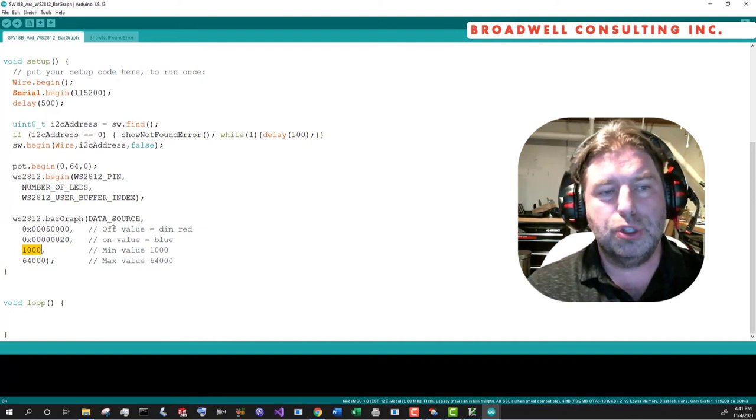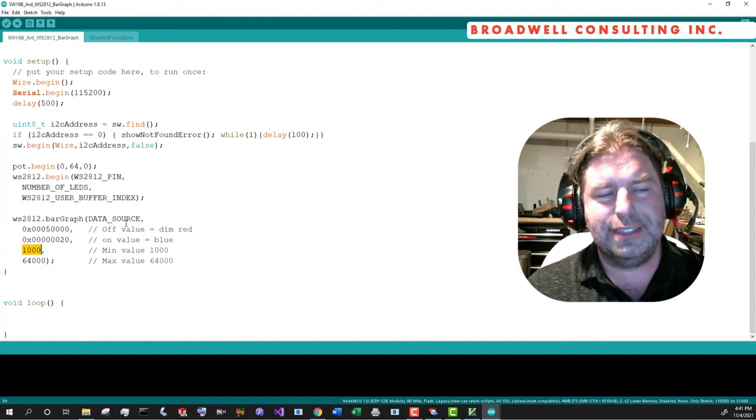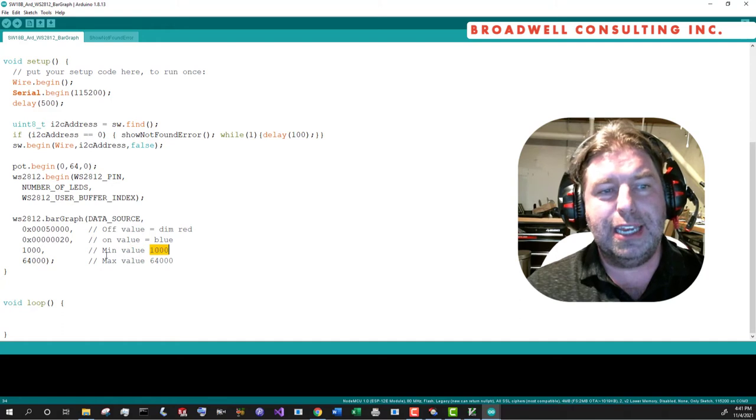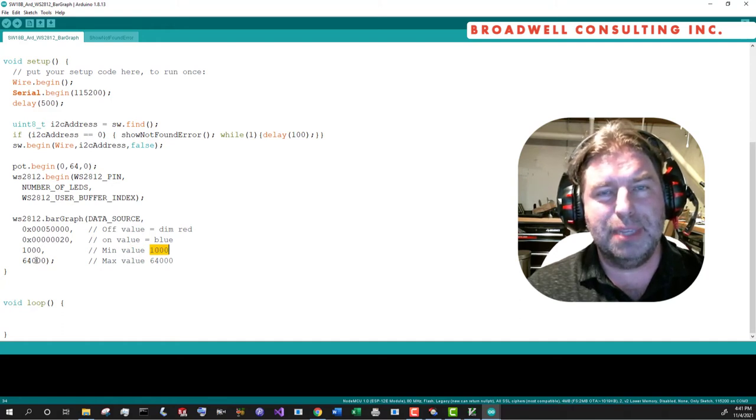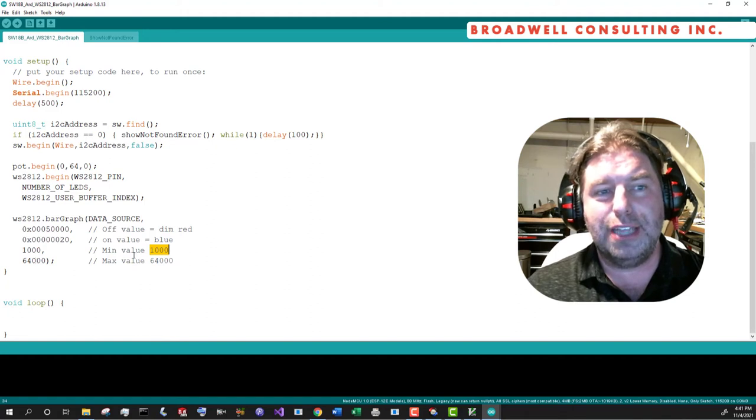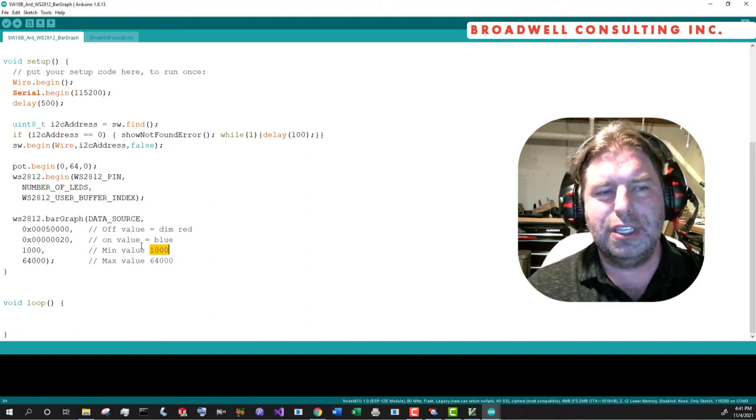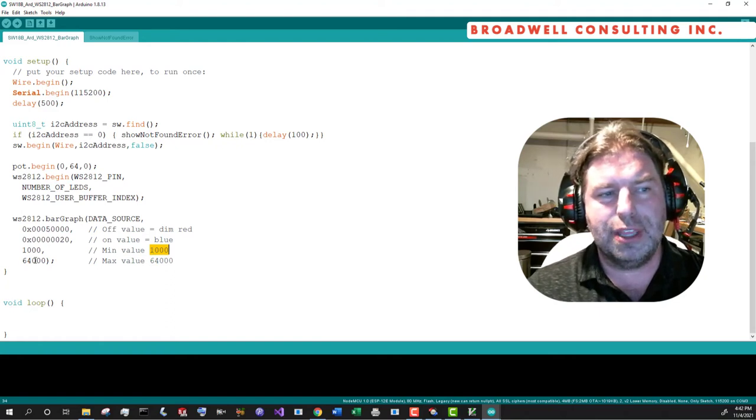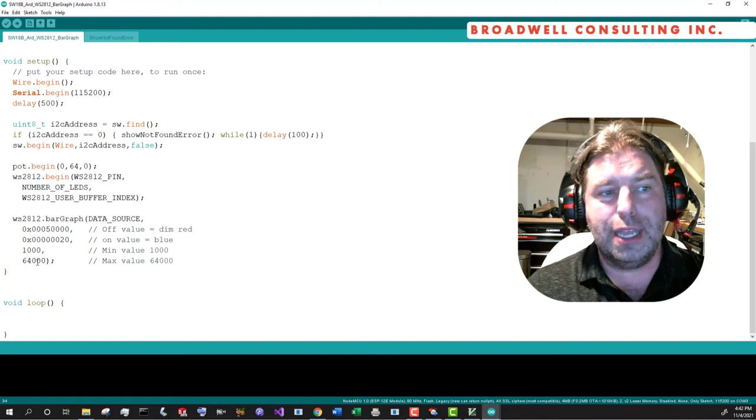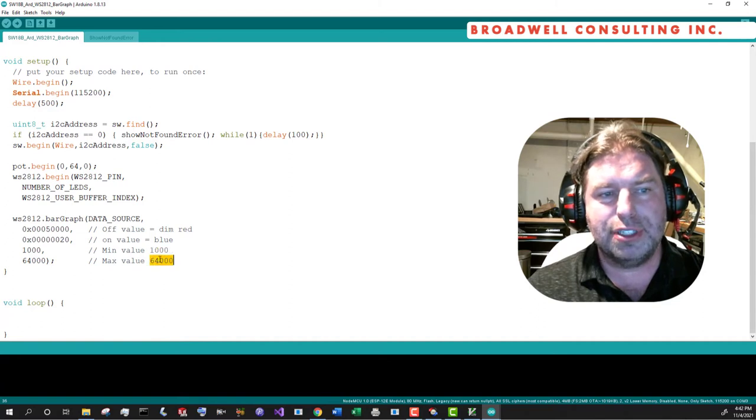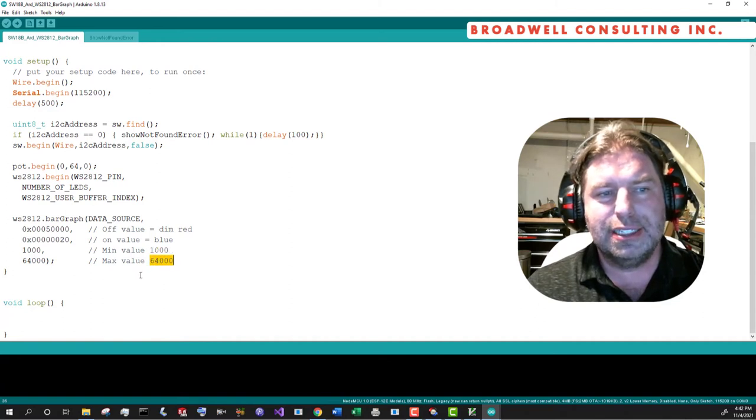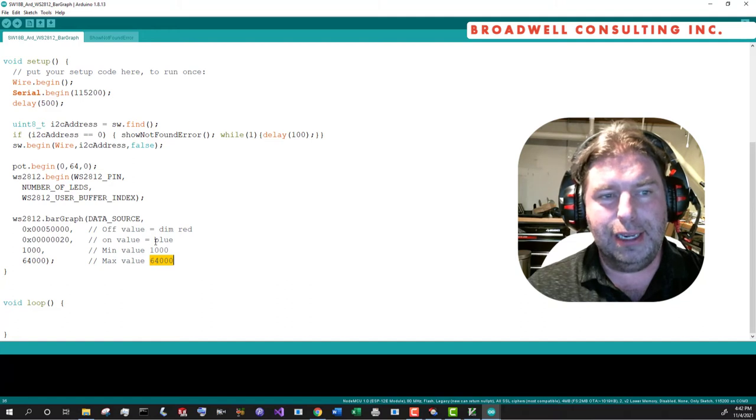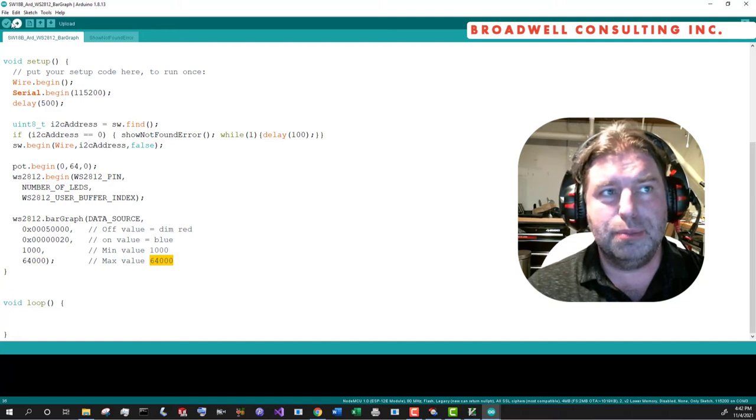When we look at the data source in this case, pin zero, which will output a value between zero and 65,535, treat anything below a thousand as a minimum value. Some pots have trouble getting all the way to their edges. So we'll pull the range that we're looking at from 1000 to 64,000.